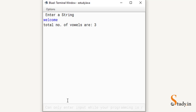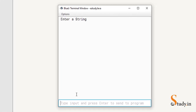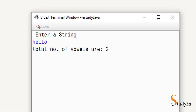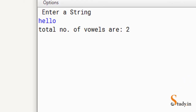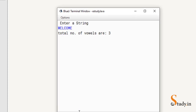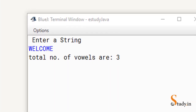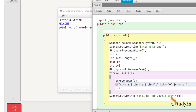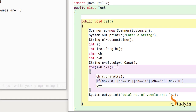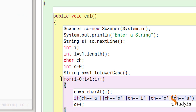Let's enter 'welcome' — the total number of vowels is 3. Let's run it once more and enter 'hello' — the total number of vowels is 2. Let's run it one more time with caps lock on and enter 'WELCOME' — it still gives 3, because we converted it to lowercase using the toLowerCase() method.